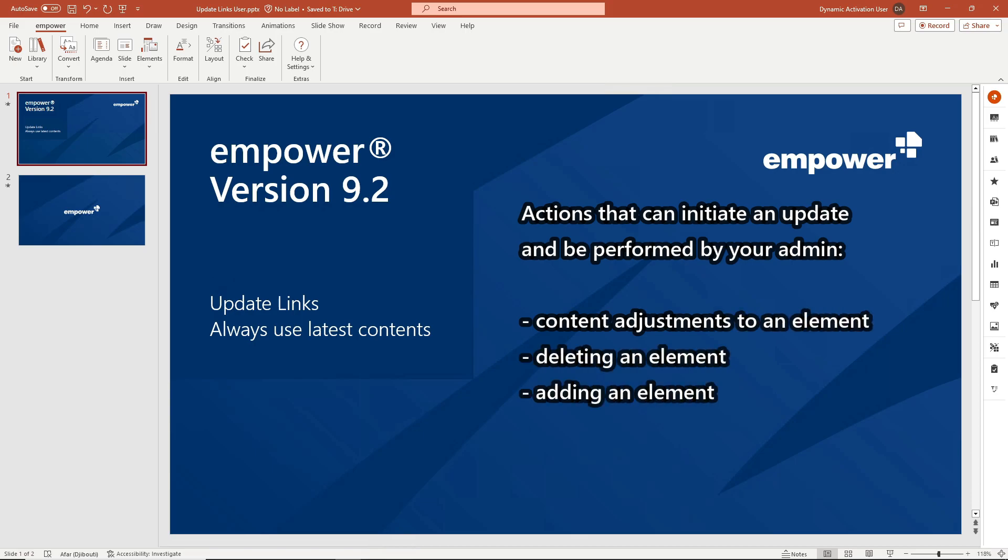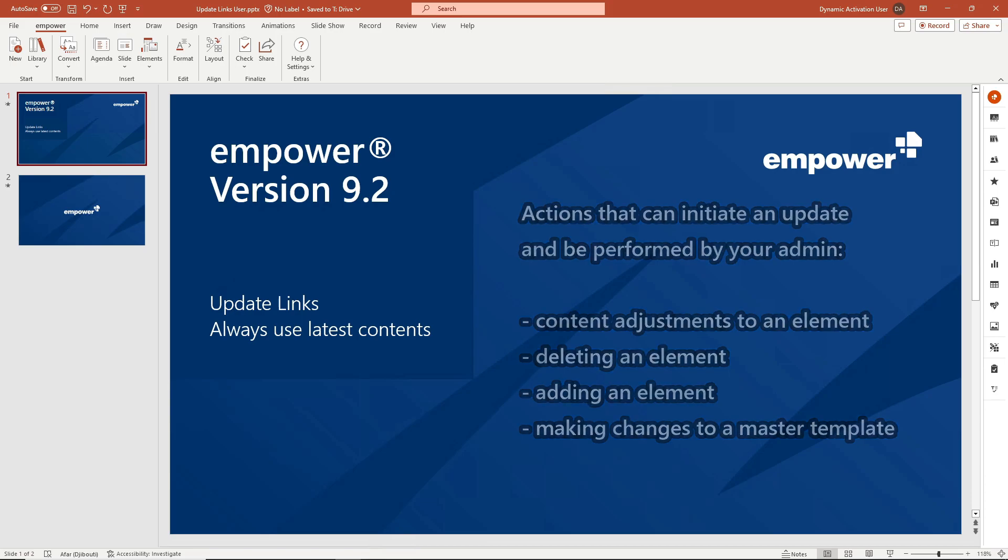Content adjustments to an element, for example updating the text on a slide. Deleting an element. Adding an element, for example inserting an additional slide into a presentation. And making changes to a master template.